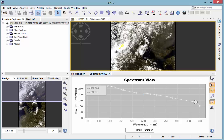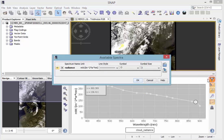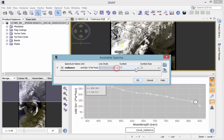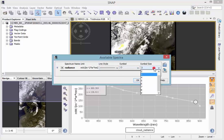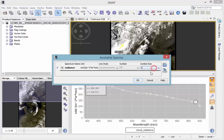Within the Spectrum Chooser, you also can change properties like line style, the symbol, or the symbol size.